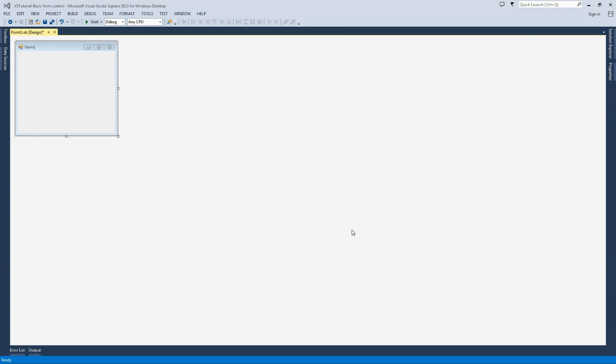Hello YouTube, Jake from Stage 2 here, bringing you a quick tutorial on how to open a form from within a form.